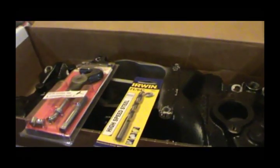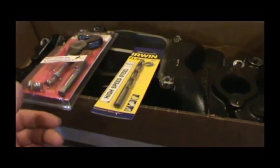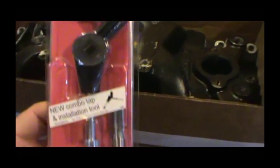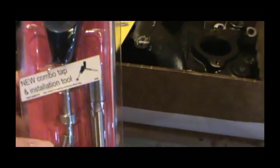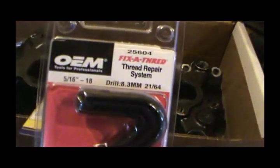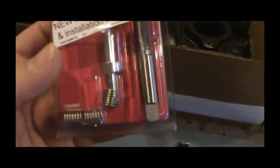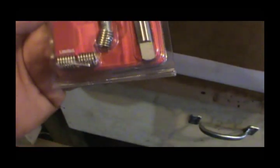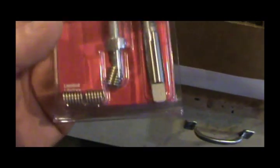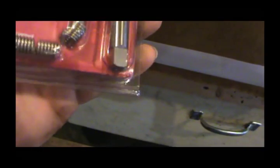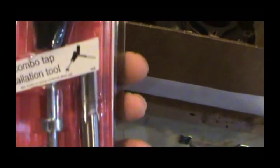All right guys, welcome back to this engine build. Today we're going to be trying to put a helicoil - it really ain't a helicoil, this comes from AutoZone. Helicoil is a brand name but I think it's pretty much called that.